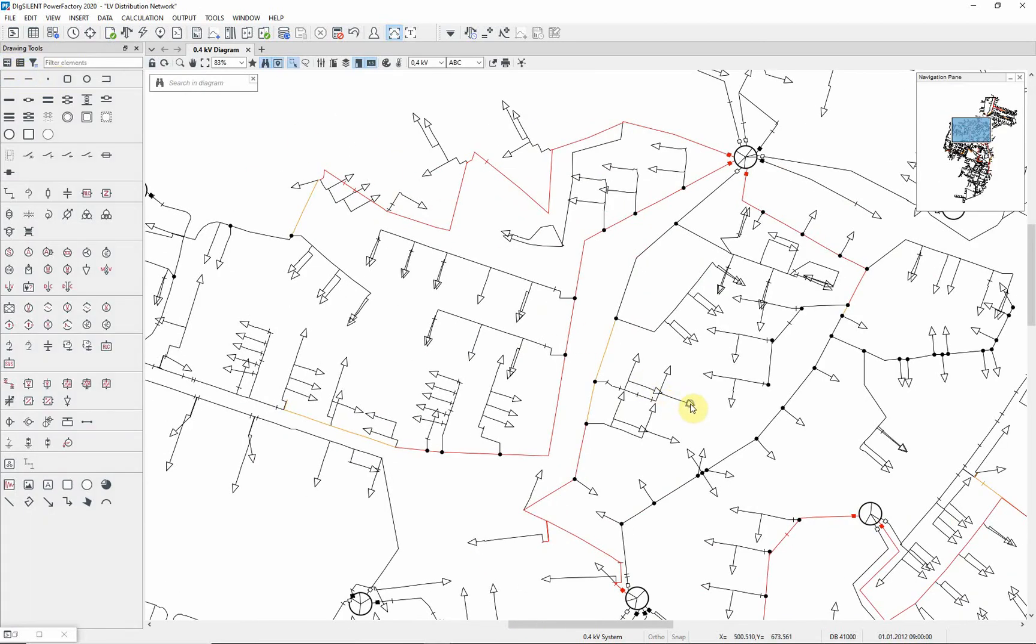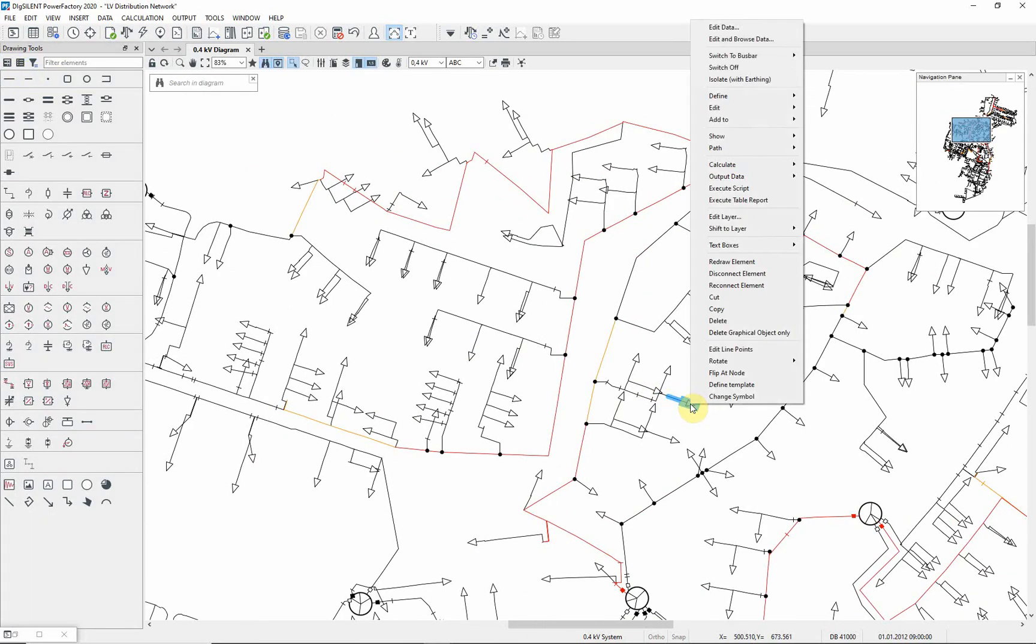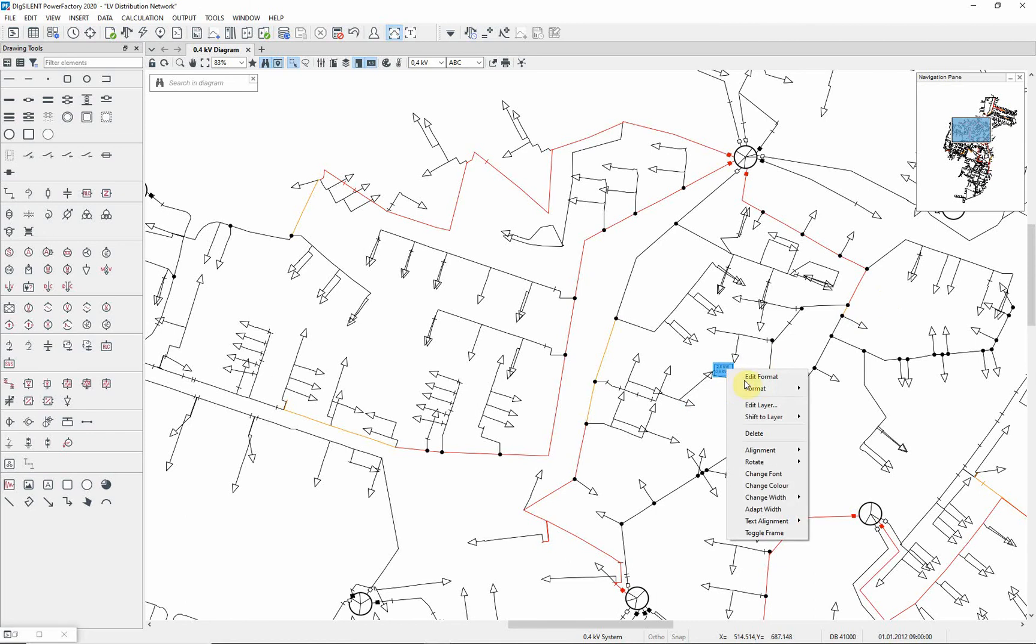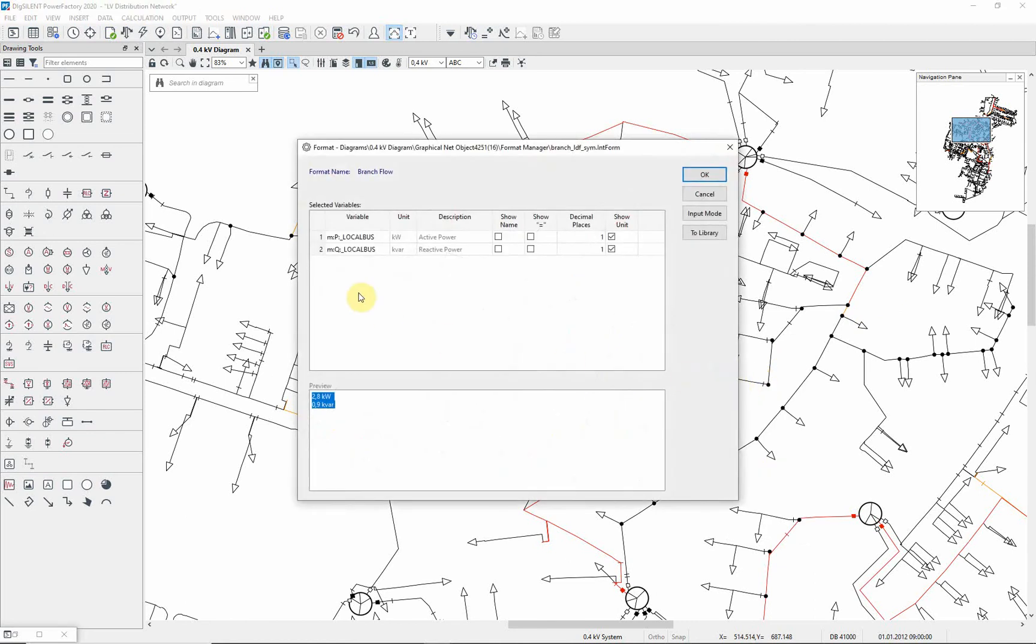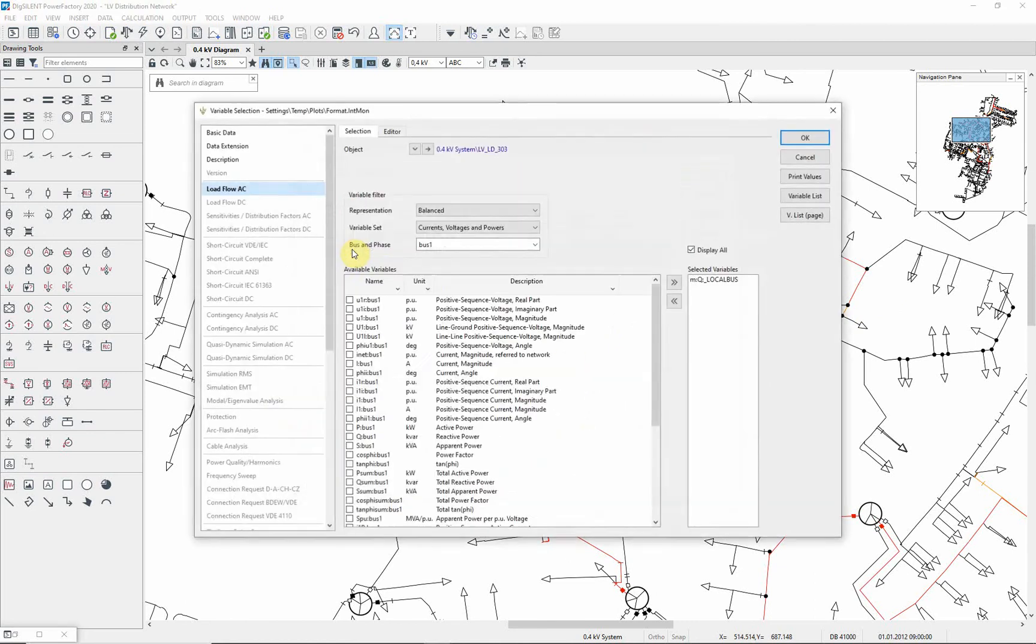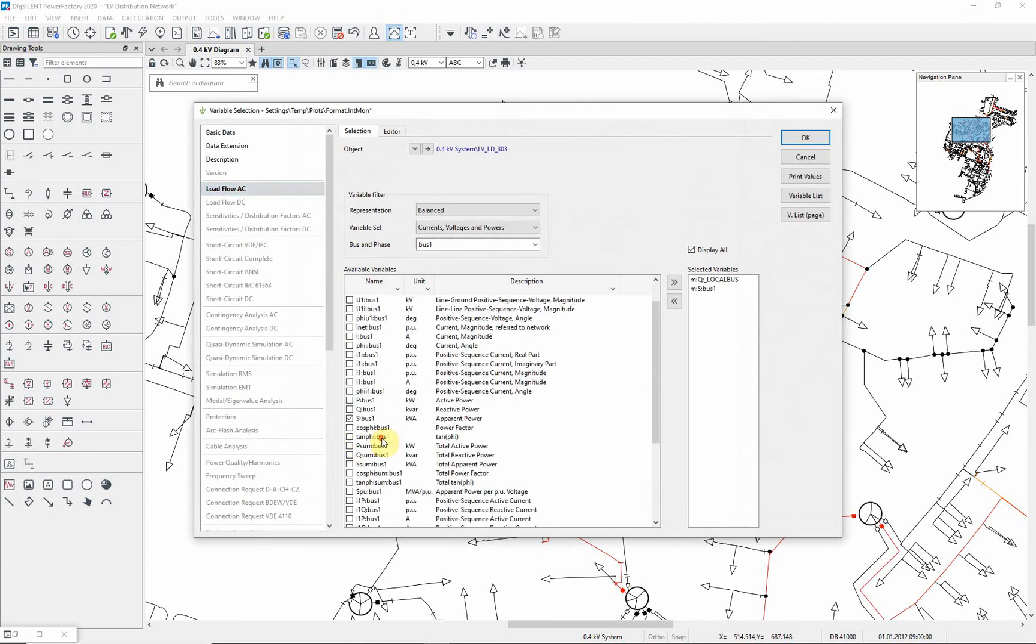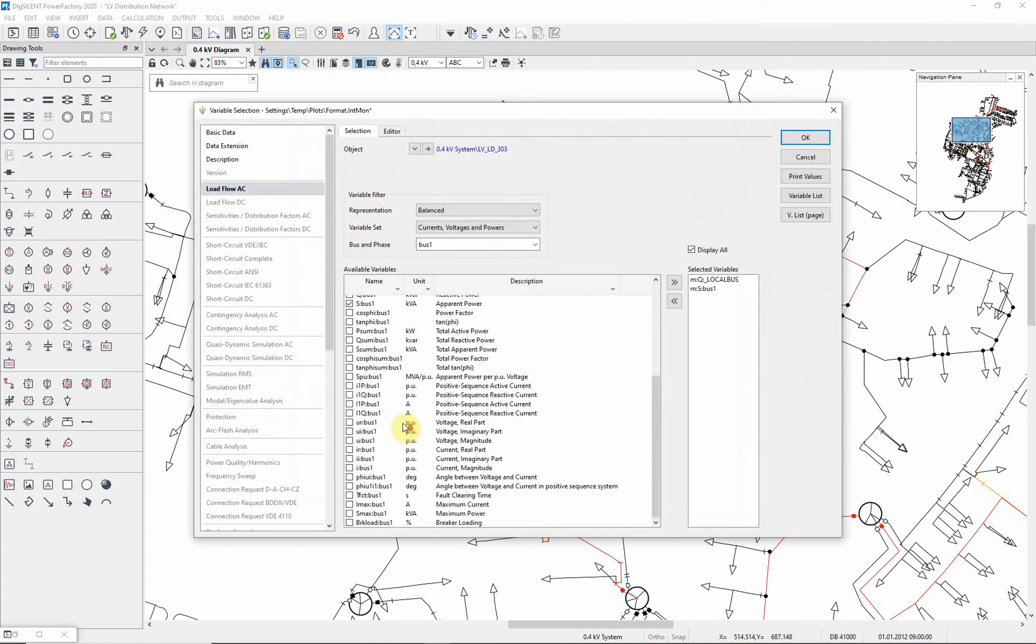Select a load at random. Right click on the load and select text boxes, create additional result box. Right click on the additional result box shown and select edit format. Double click on one of the variables shown. Select S, I max and S max. Select OK.